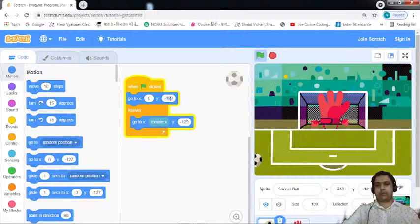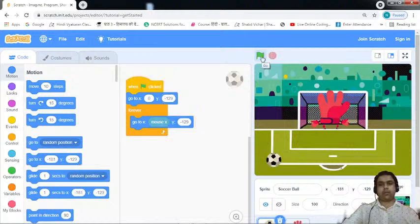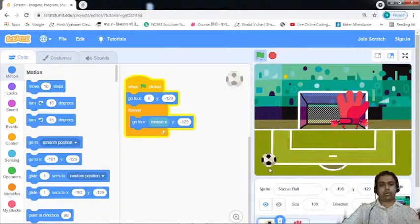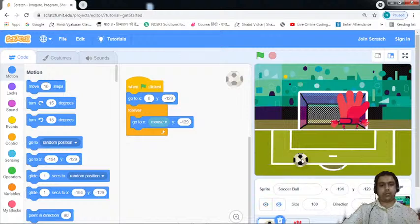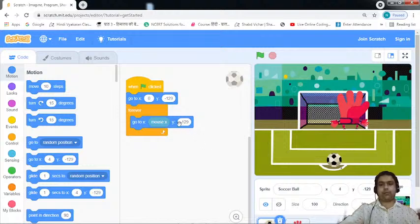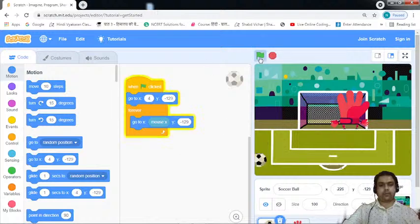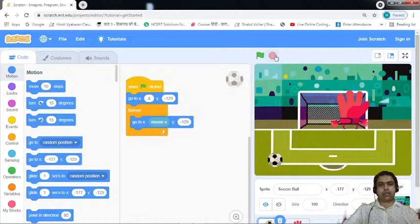Let me check the coordinates — the ball position is at X: 4 and Y: minus 129. I need to update the values accordingly. When I hit the flag, the ball is changing direction because of the mouse input, but that's completely fine.